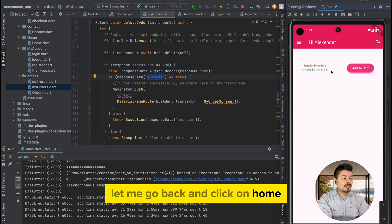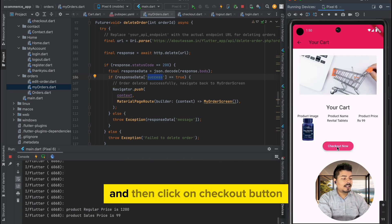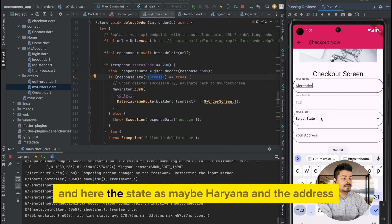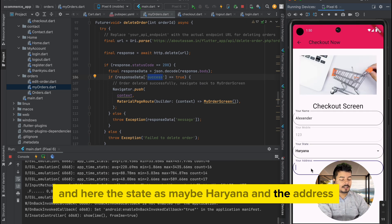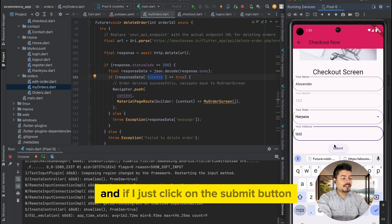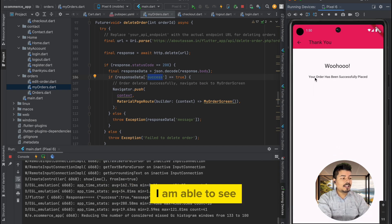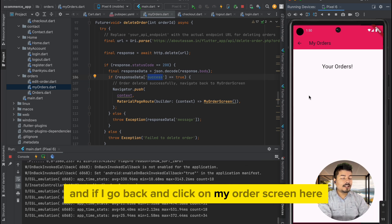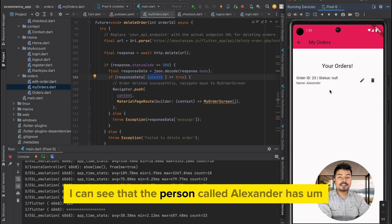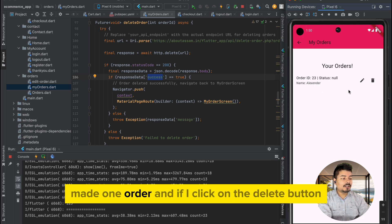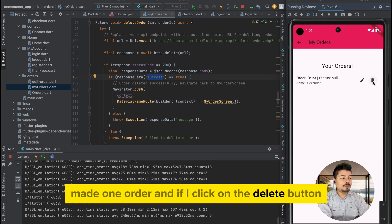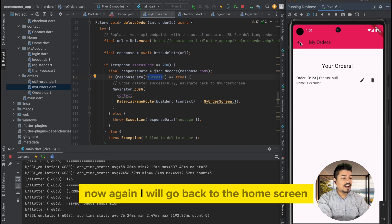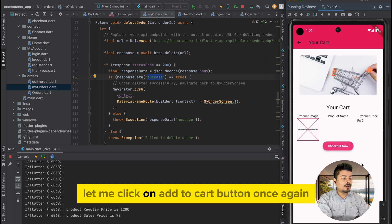Let me go back, click on home, add to cart, and click checkout. I'll enter the name as Alexander, state as Haryana, address as test address, and click submit. The order has been successfully placed. Going back to my orders screen I can see Alexander's order, and clicking the delete button removes it from the screen.